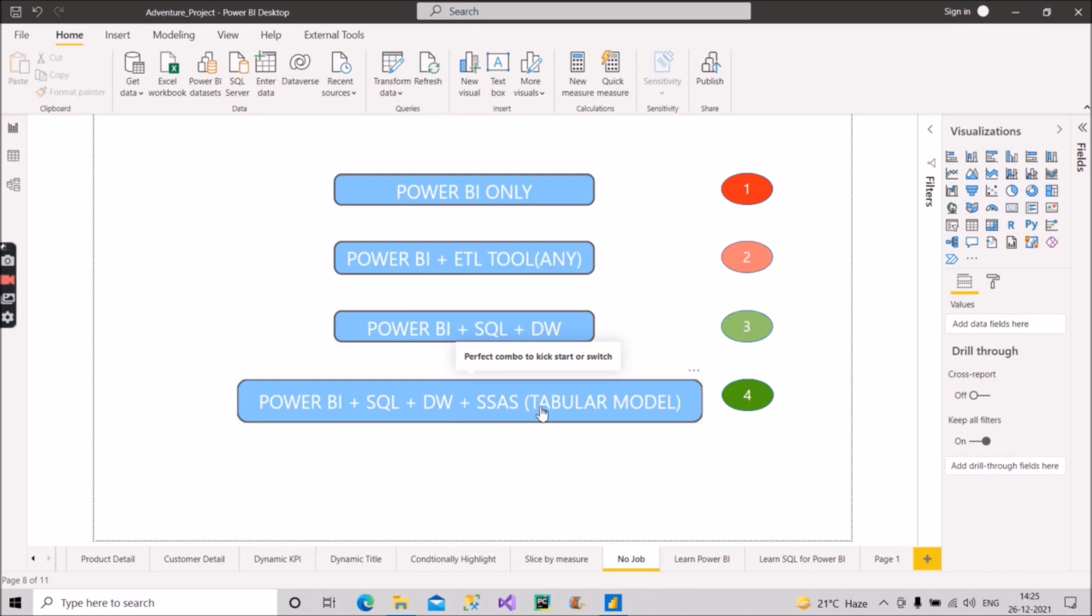But even if you fall into the third category also and you have decent knowledge, then also you will get the job as a Power BI developer. But if you fall in the first two categories, then definitely you are in danger and you should try to come out and get into the third or fourth category. So that's it from this video.